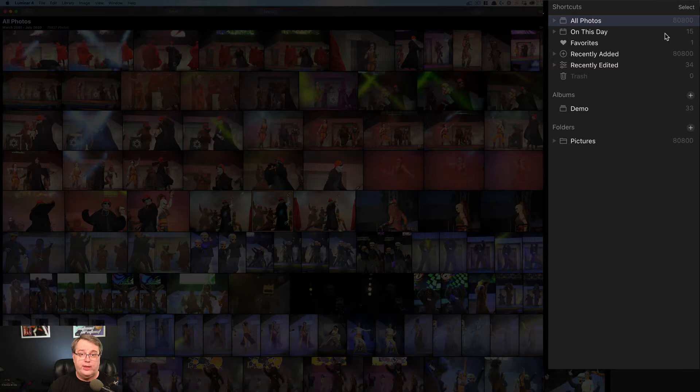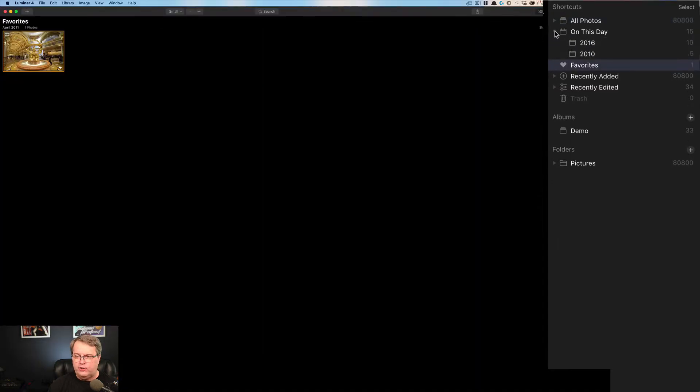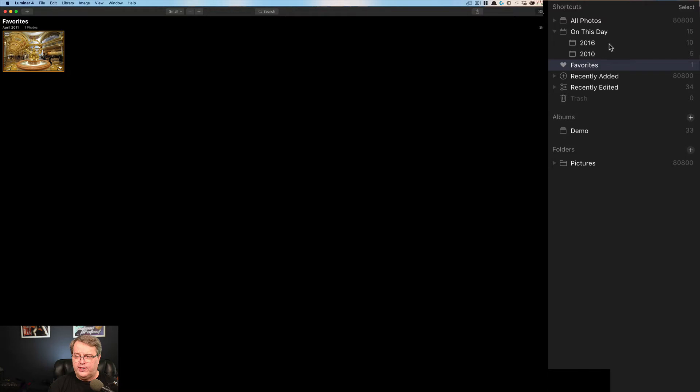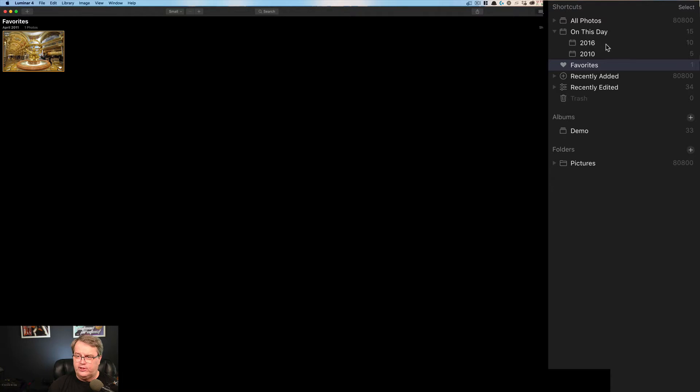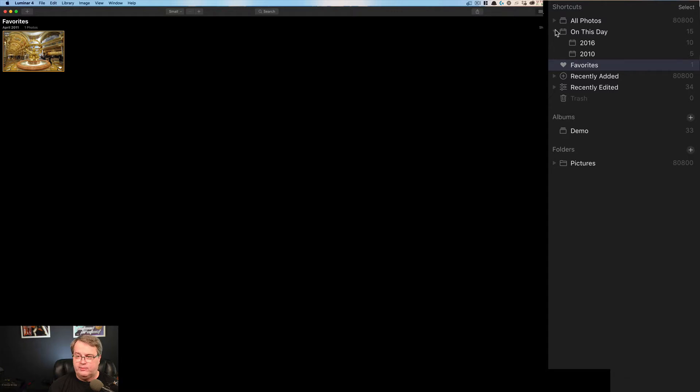If you keep the date correct and time correct in your camera, it will automatically sort these things for you inside of your photo application, whether it's going to be Luminar or Lightroom or anything else. It just simply reads the date off of the file itself. So I'm recording this in September and on this day in September in 2016, I had 10 photos, and in 2010, I had five photos, but you can tell that this day in September is not really a very popular one for me.